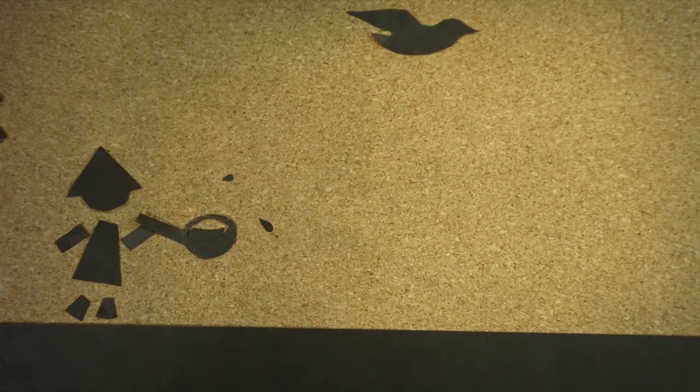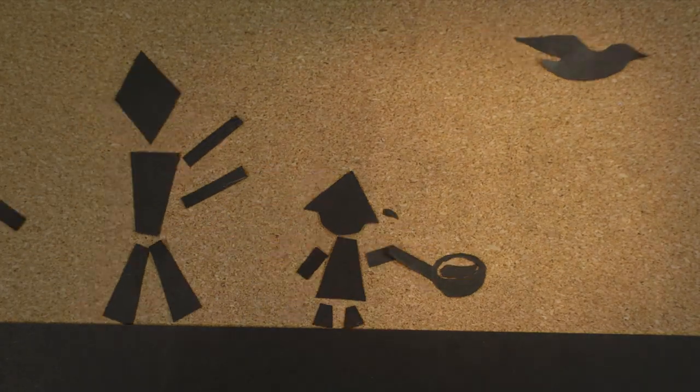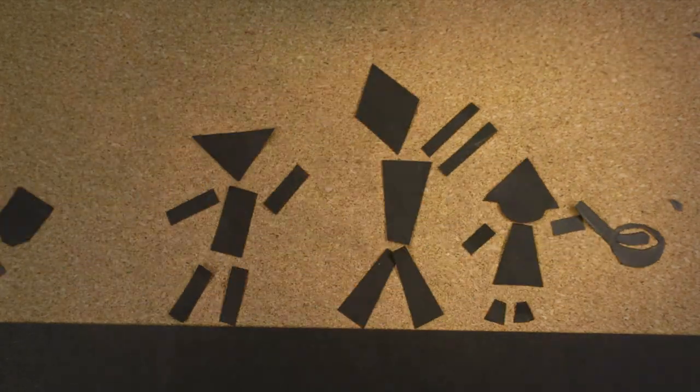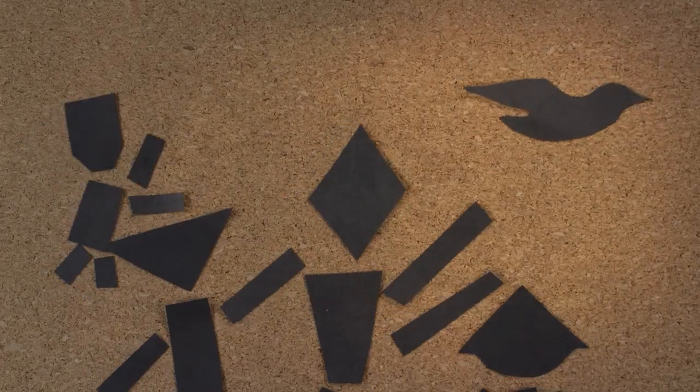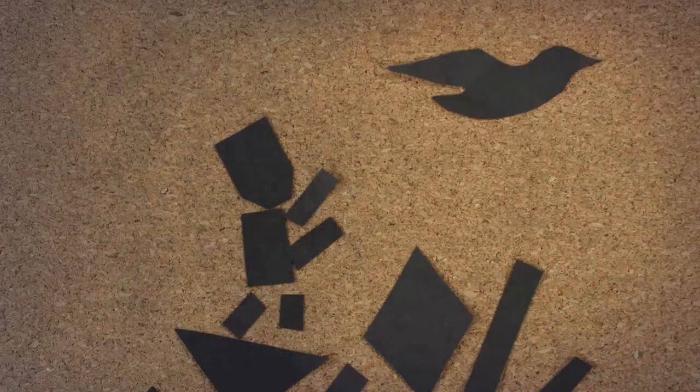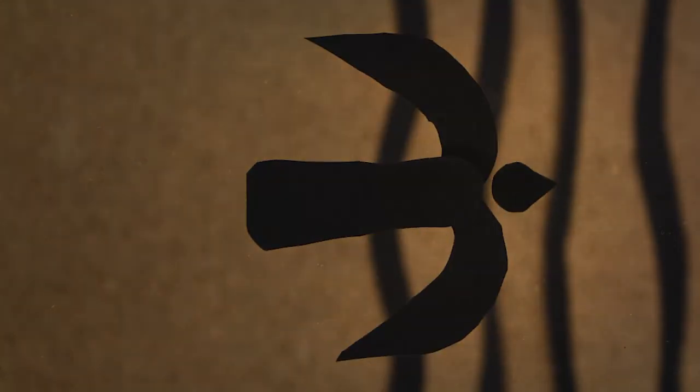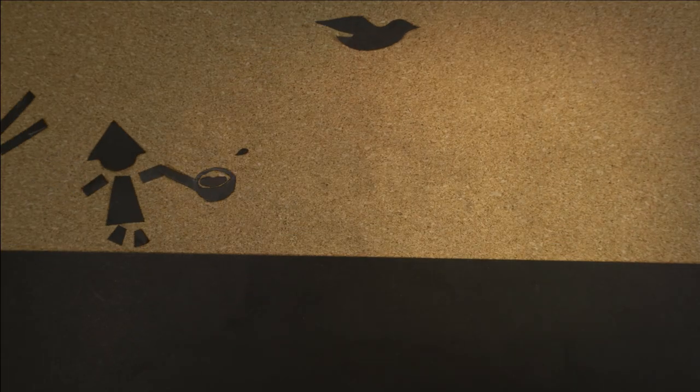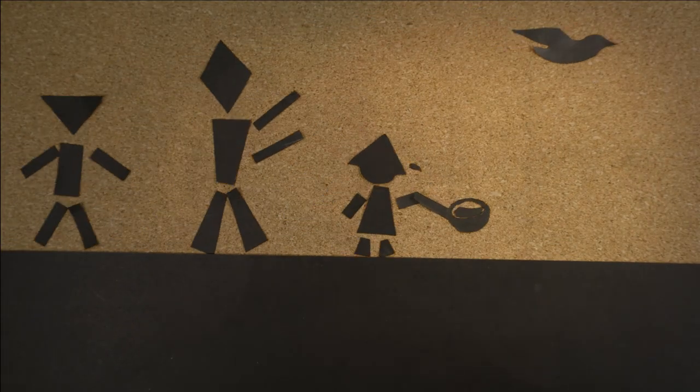Бегут дети за матерью, зовут ее, ковшик с водой ей протягивают. Меньшой сынок кричит: 'Вернись домой, попей, мама!' 'Ку-ку, ку-ку, ку-ку, поздно, сынок, не вернусь я.'